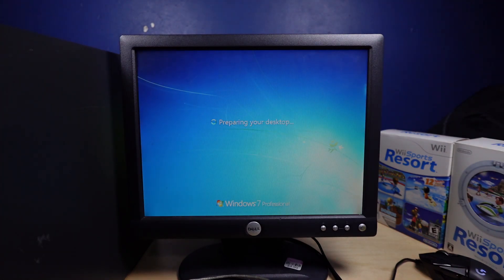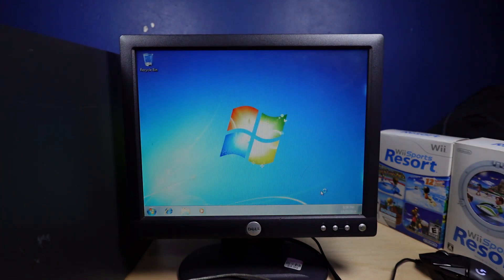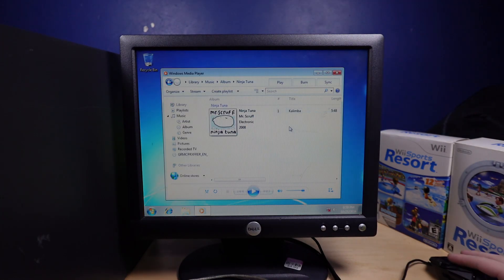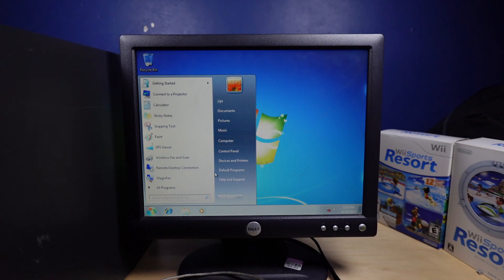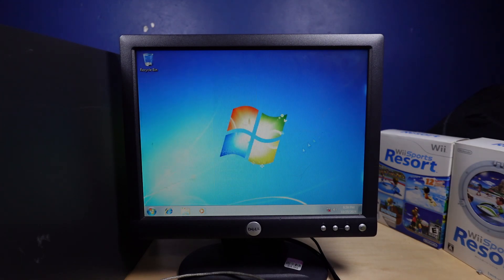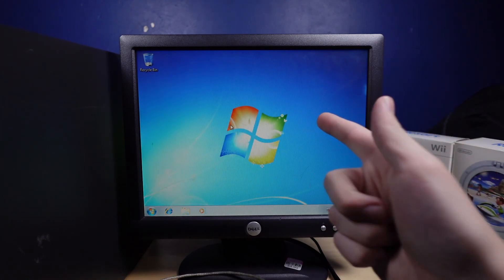Oh, preparing the desktop. Oh, hey! Alright, please rise for our national anthem. Alright, I gotta grab drivers for this thing real quick. So I will be right back.